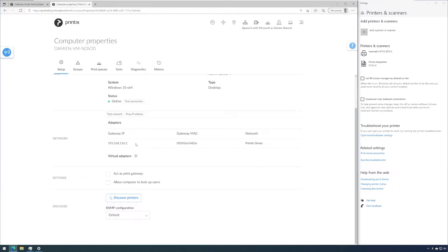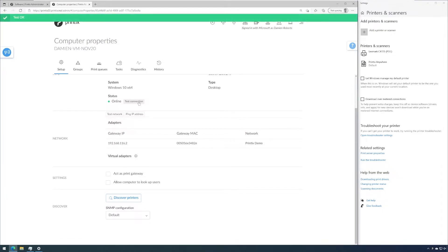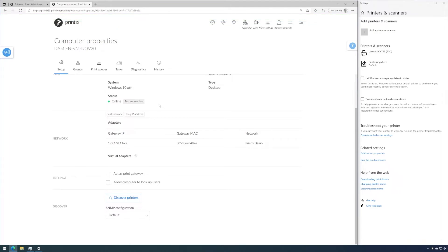Now that I've done this, we can come into the Test Connection button and we can see the test was OK. So that's the first indicator that my networks are set up correctly. This computer has connectivity with Printix Cloud.